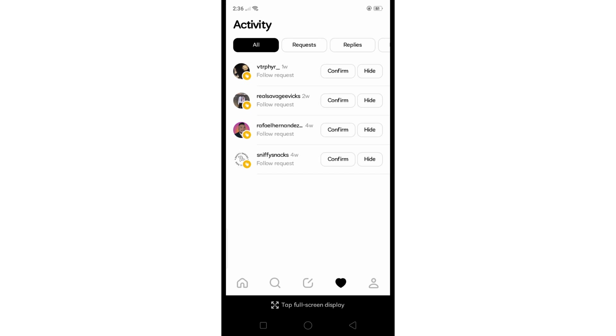So as of the moment, there is no currently available feature on Threads app where you can confirm all the follow requests at once. So the only way I could recommend for you as for this moment is